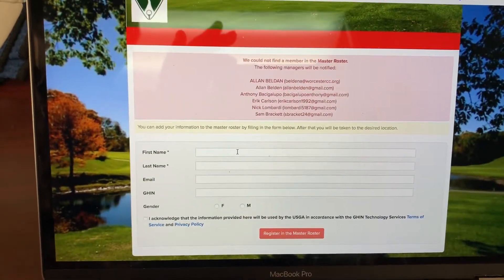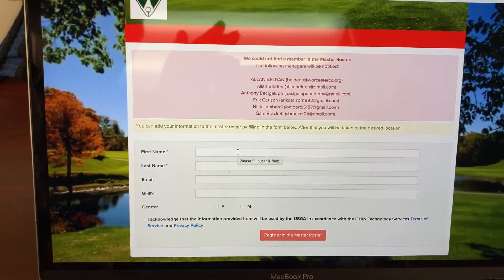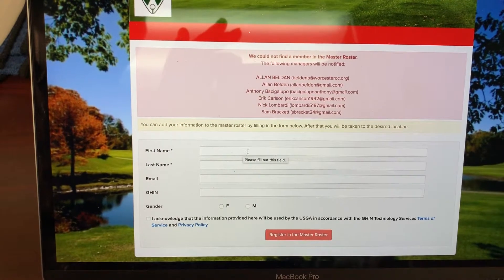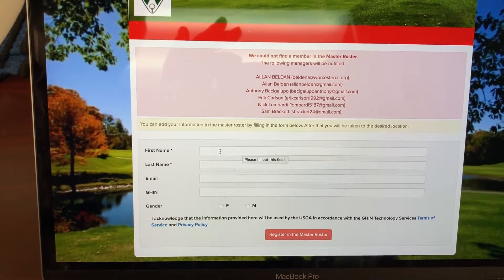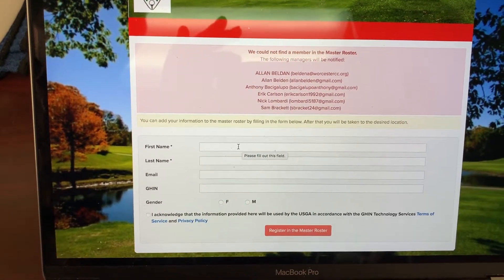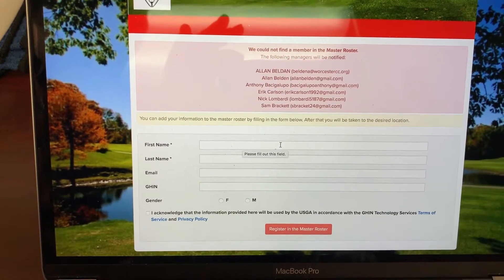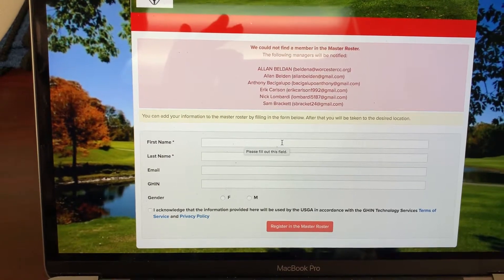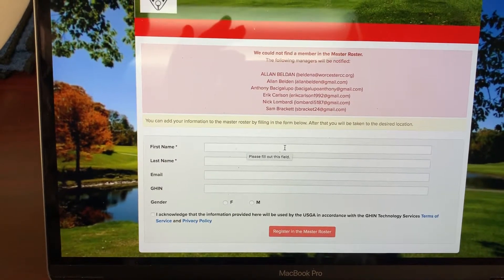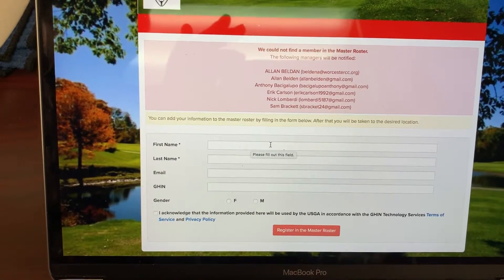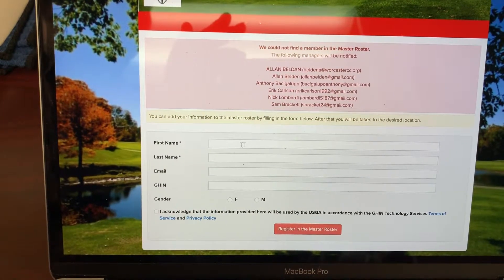It will then take you to the Golf Genius page to sign up for the tournament. Your name will pop up on the screen because you're registered in Golf Genius.